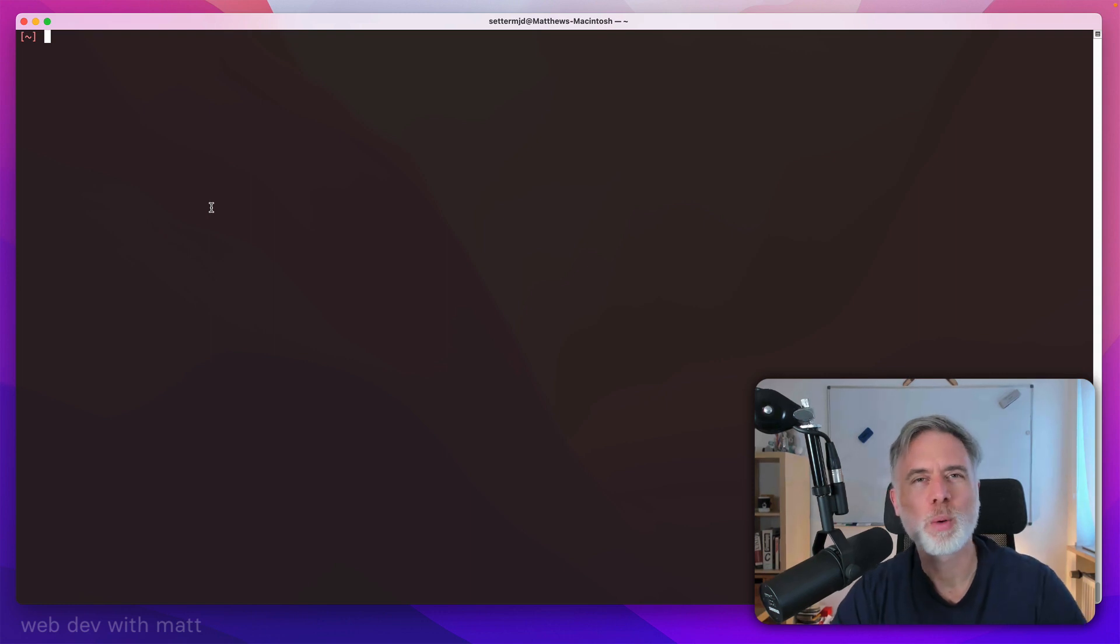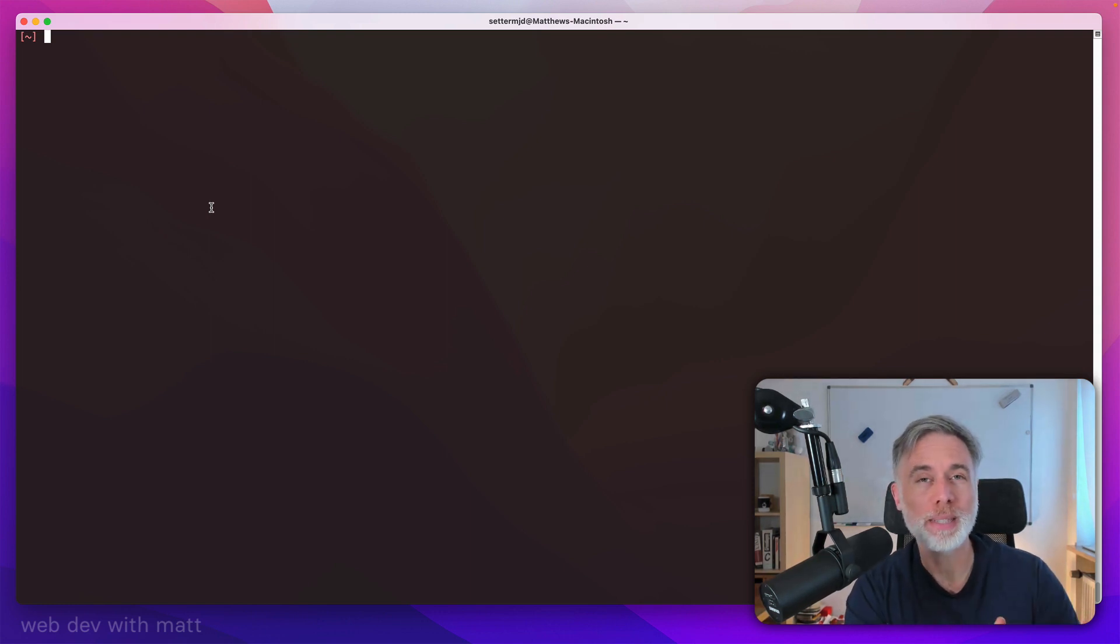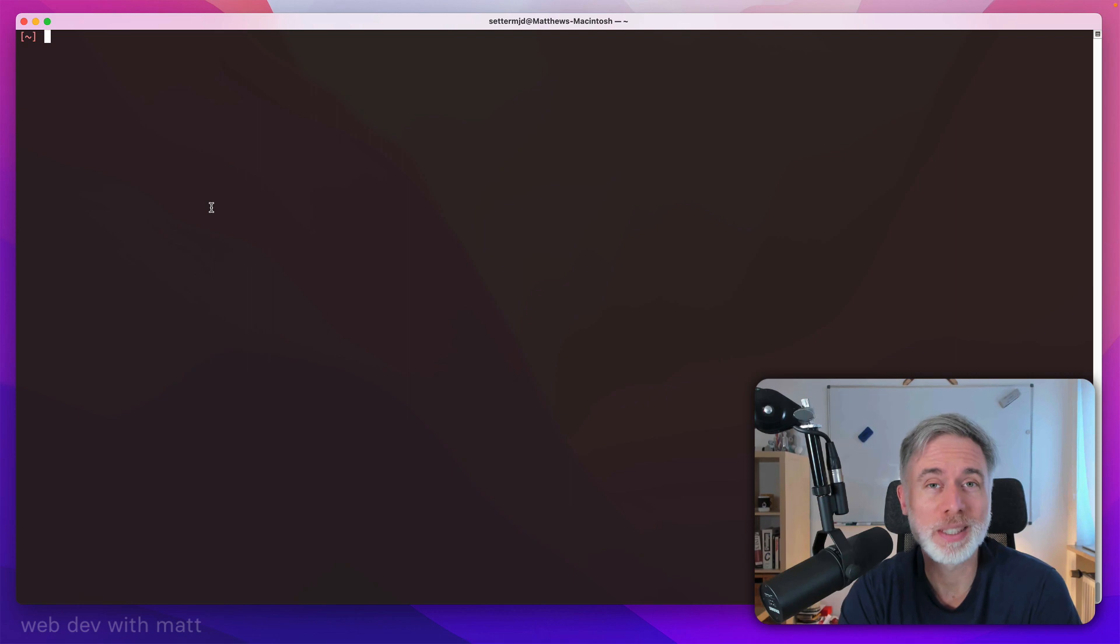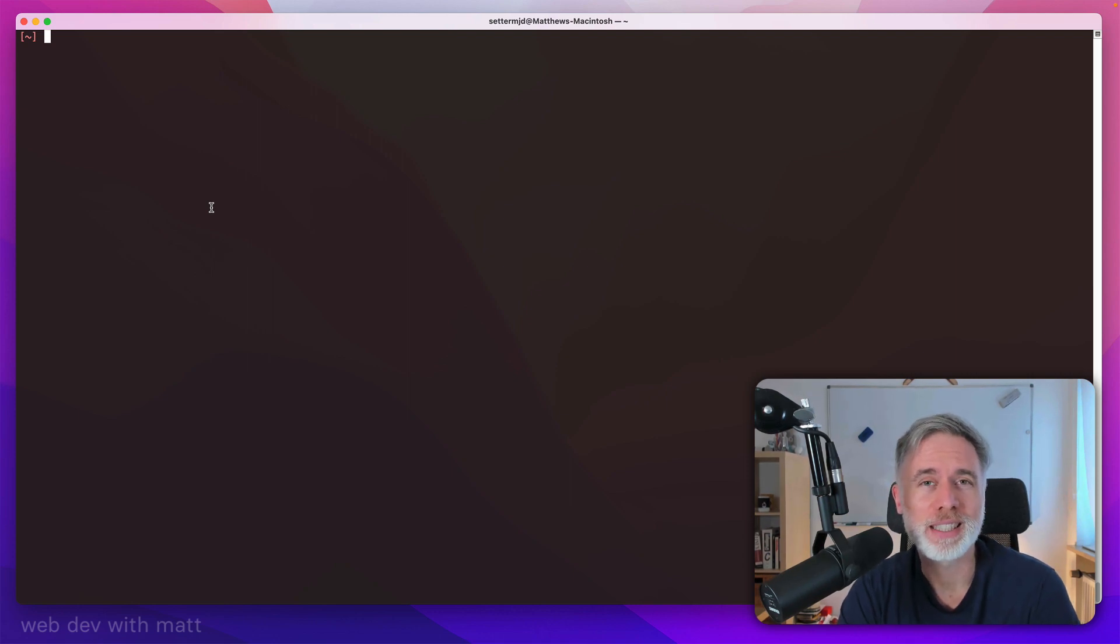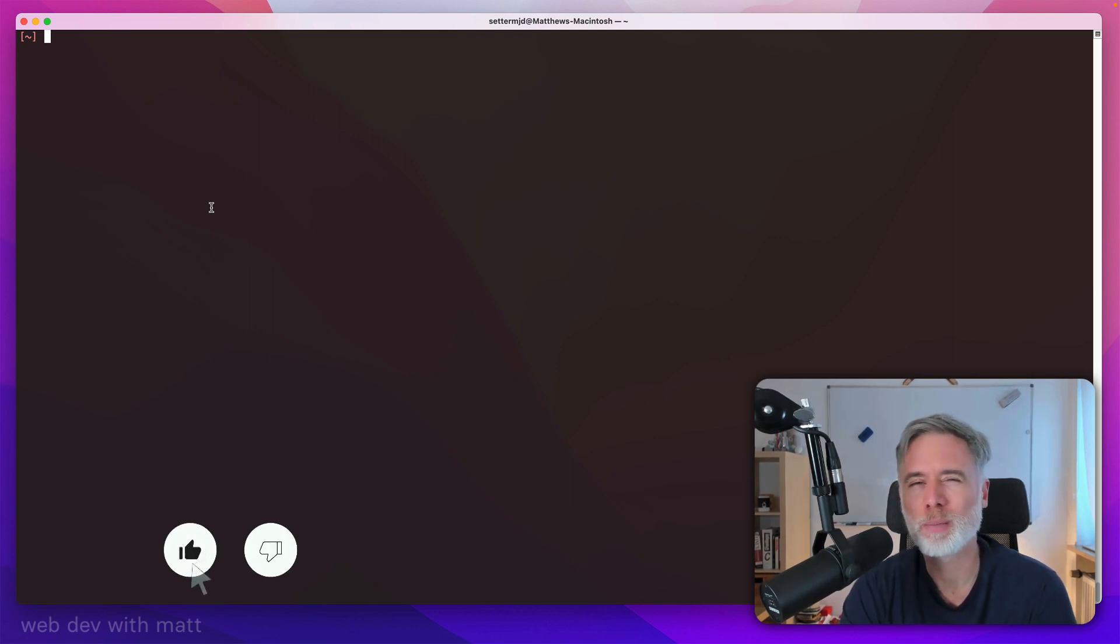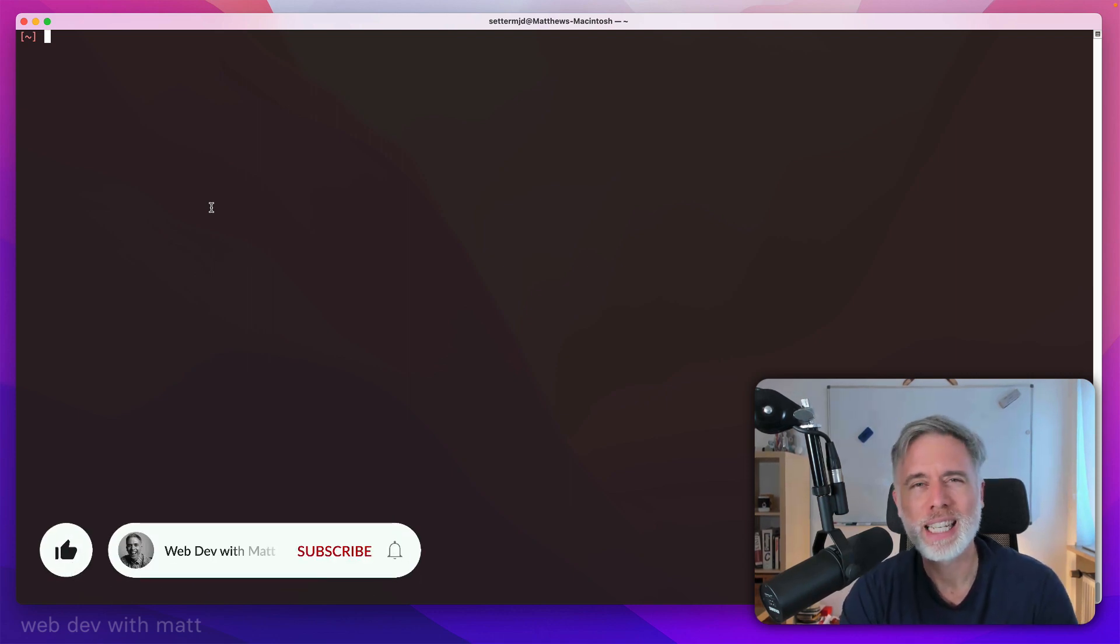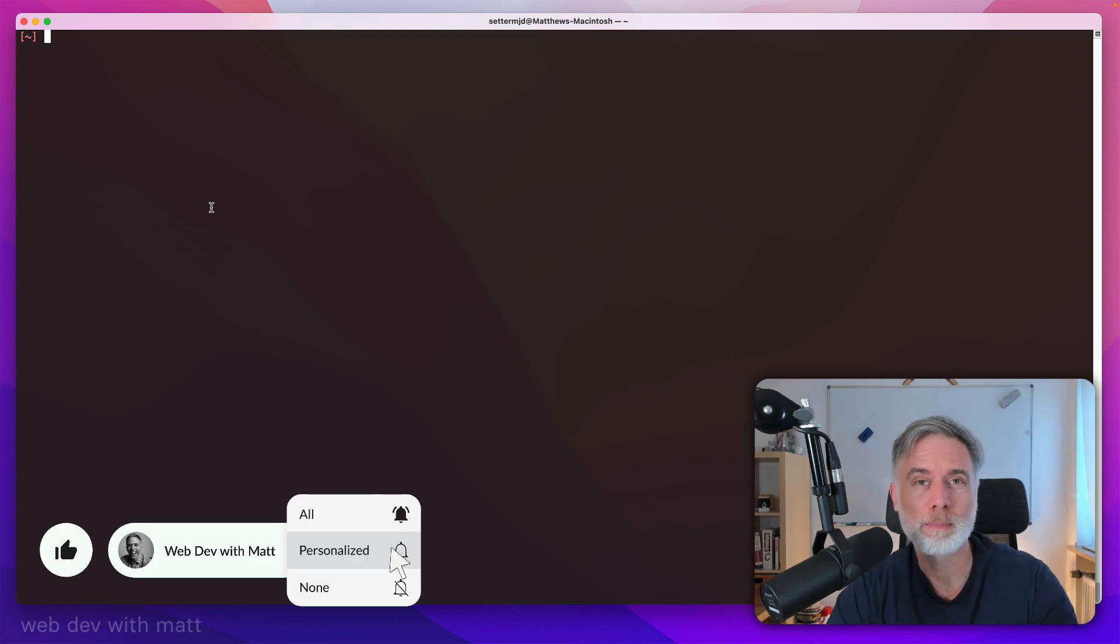In this video, I'm going to show you something that's really counter to what I normally would, which is where a GUI is actually better, or well, better is relative, simpler than using the command line.